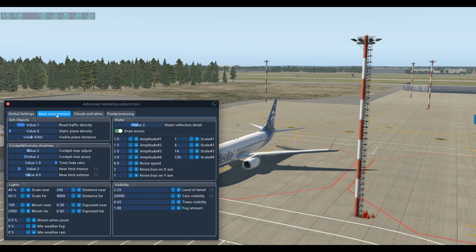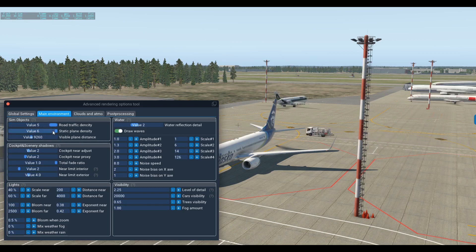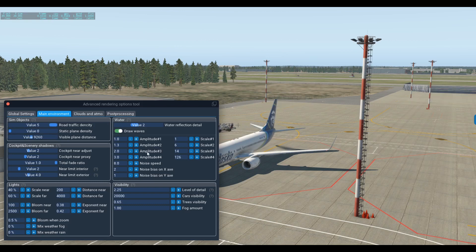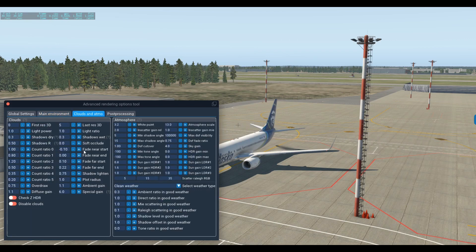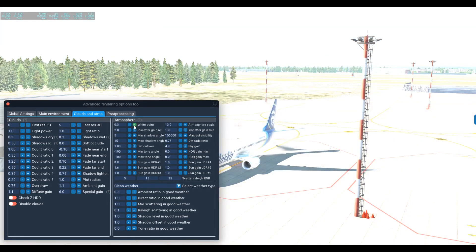Let me show you the Main Environment tab. Here you can configure different values — you can increase or decrease road traffic density, increase static plane density to see more static aircraft at airports, and adjust lights and visibility settings like distance near and distance far. You can also use your keyboard to input specific values. The Clouds and Atmos tab lets you configure clouds and atmosphere. You can play with the values and see the changes on the fly.